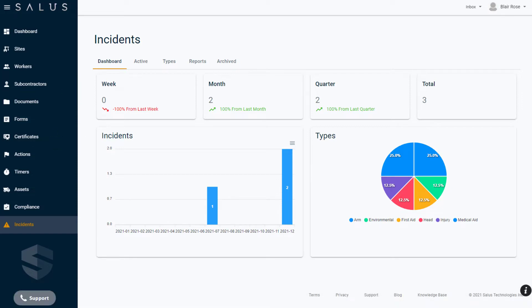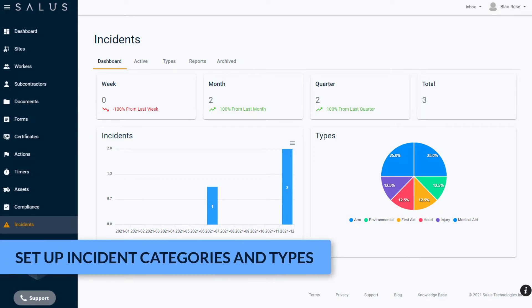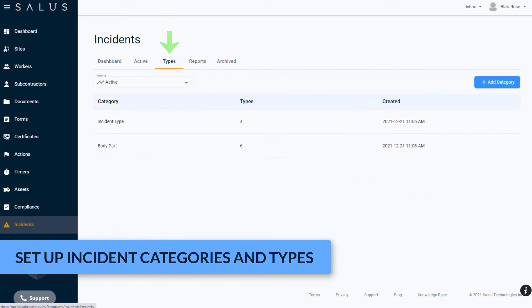Before you begin using the incident feature, you'll need to set up your incident categories and types, which also act as data points to report on. To get started, click on the Types tab.